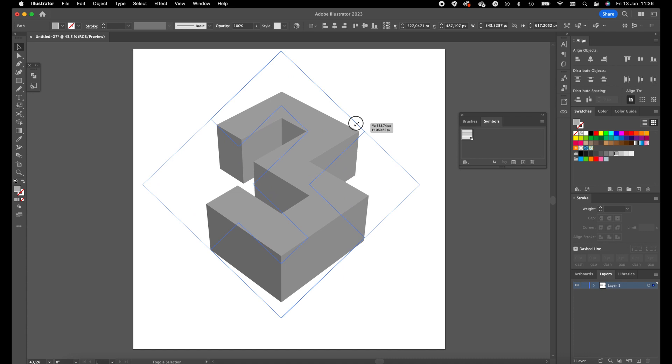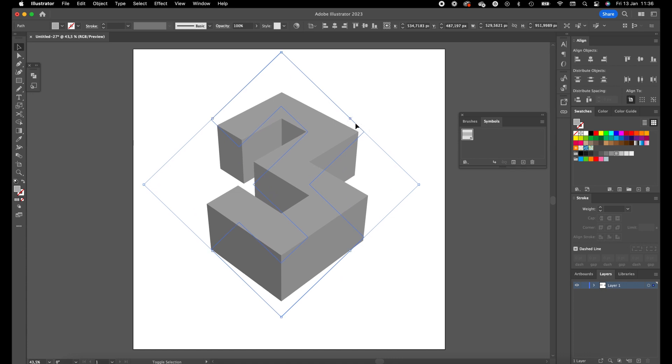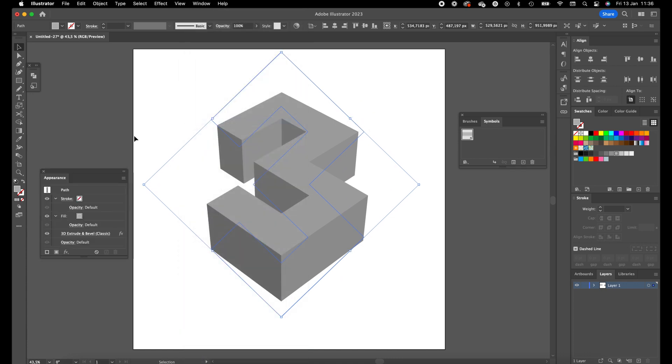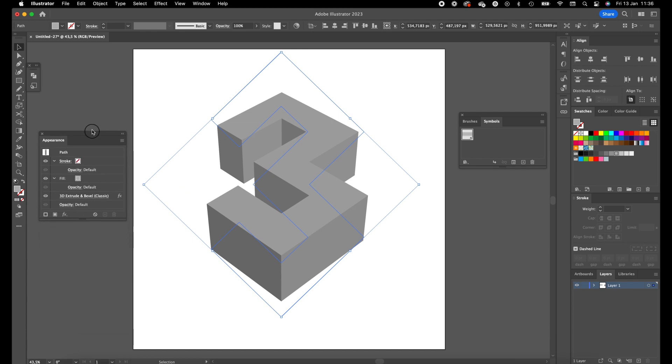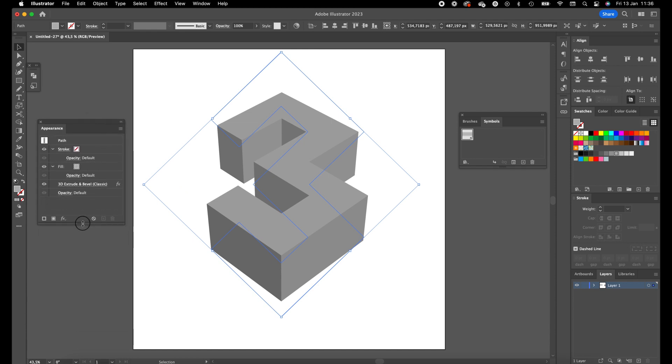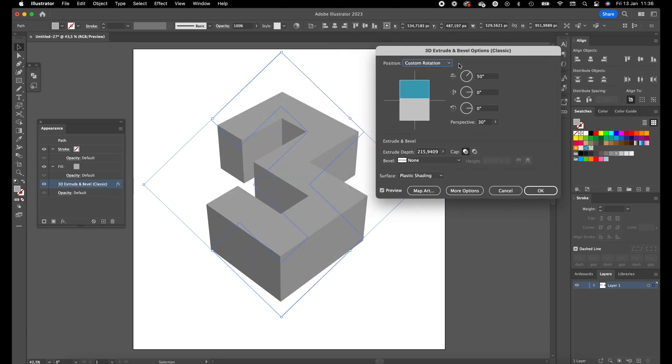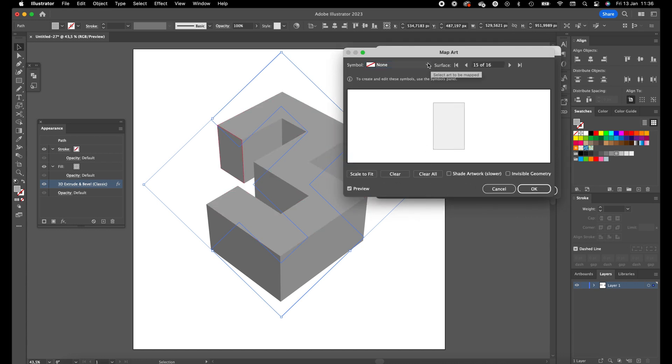Scale the number 3 up a little bit. Go to Window, Appearance, and in the appearance panel you can see all the effects applied to the object. Double click on 3D object, double click on 3D and Bevel and we go into the options again. Click on Map Art.